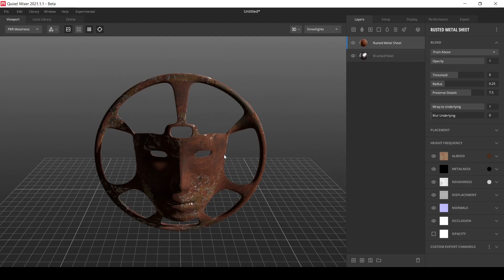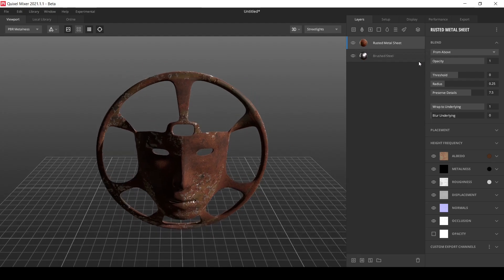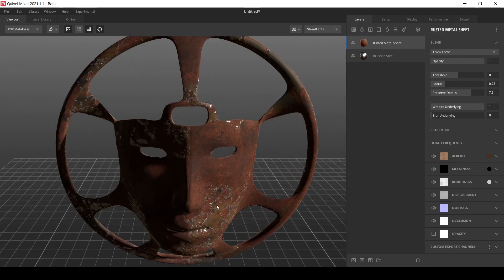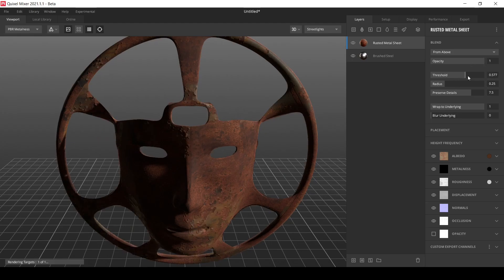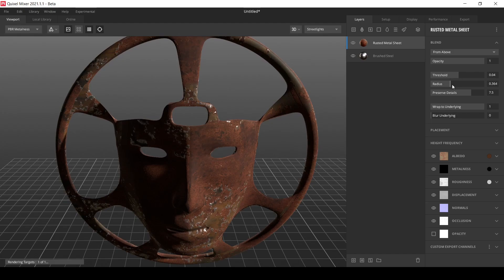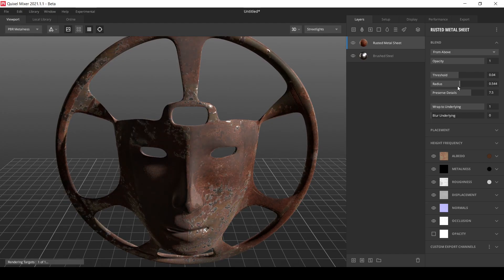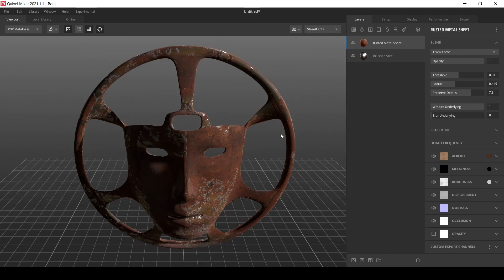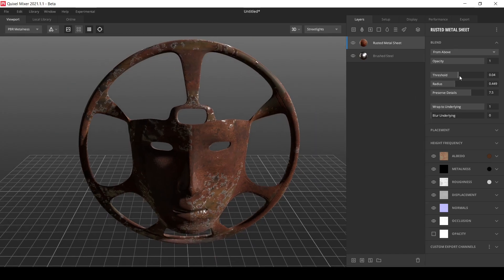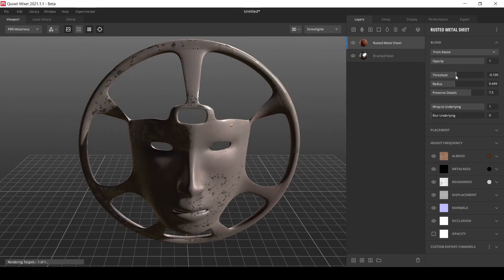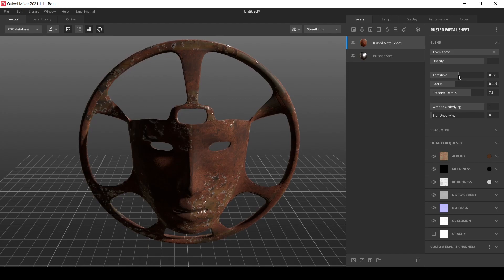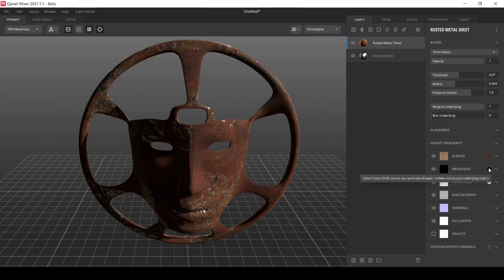We can play with the opacity to control the blending. So maybe you can play with the threshold, decide on the amount, you can also play with stuff like the radius. Maybe something like that.